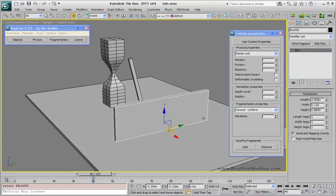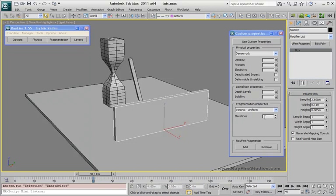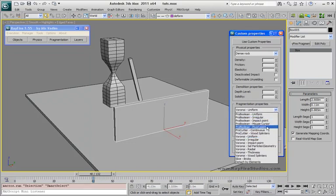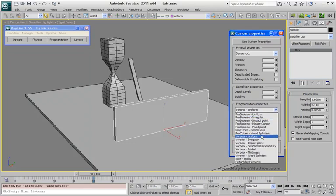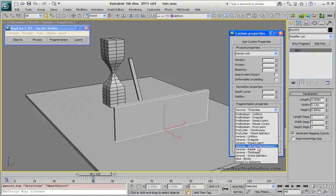All I need to do is just select this object — as you can see it updates automatically — and pick different Voronoi fragmentation types. As you can see, wood splinters and bricks don't support this, only 6 fragmentation types.